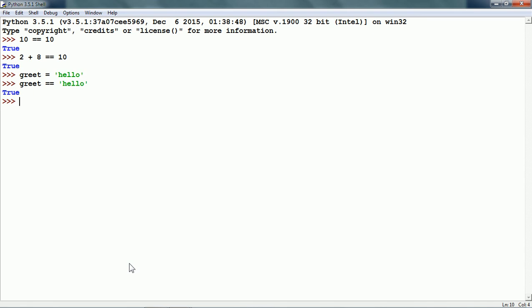Now, if we compare the variable greet with another string, it will give us false. This time, I am comparing it with hello but with an uppercase H in the beginning. It is false because the two strings have different first characters.